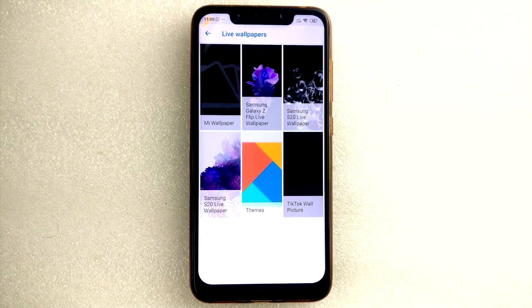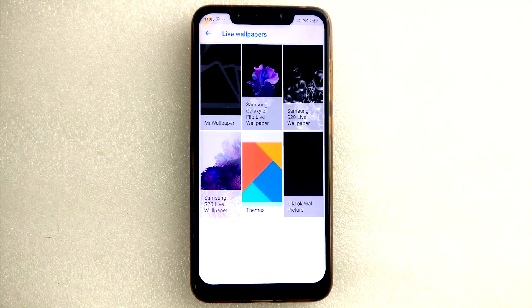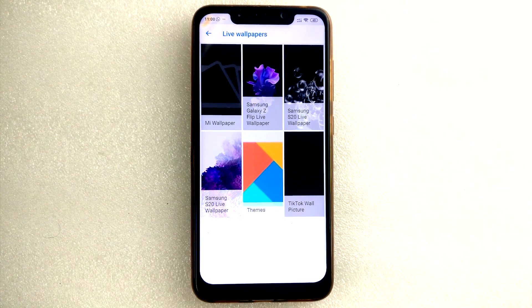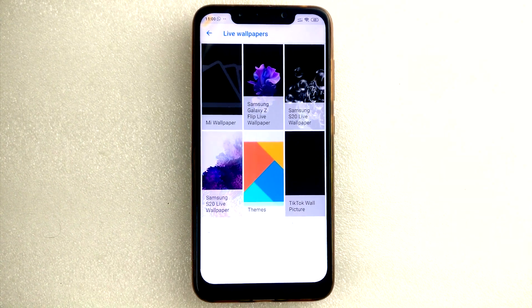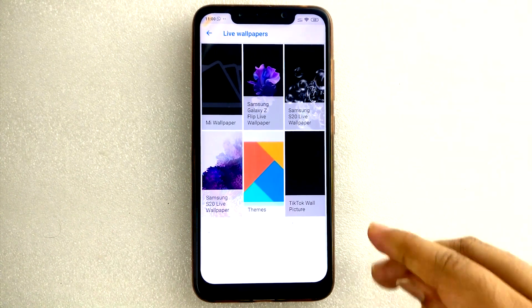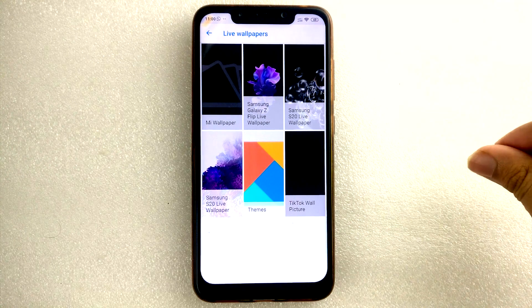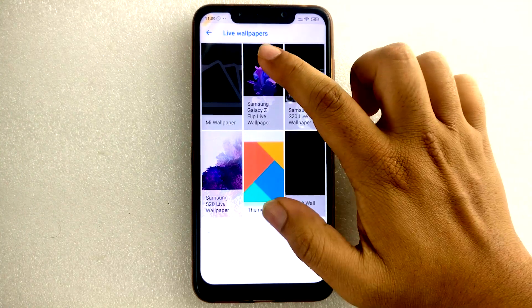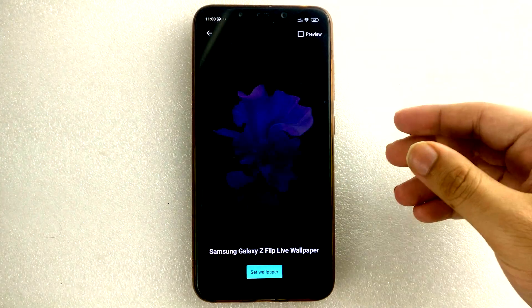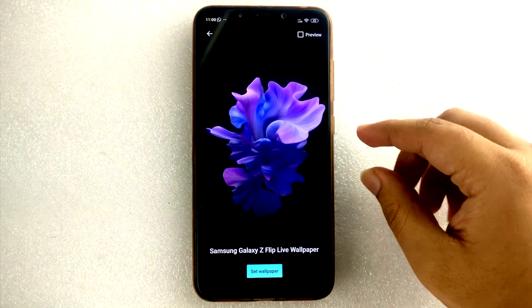Today I want to show you how to install Samsung Galaxy S20 Ultra live wallpapers on any Android phone without a rooting process. Let's get into the video — first let's check the live wallpapers.